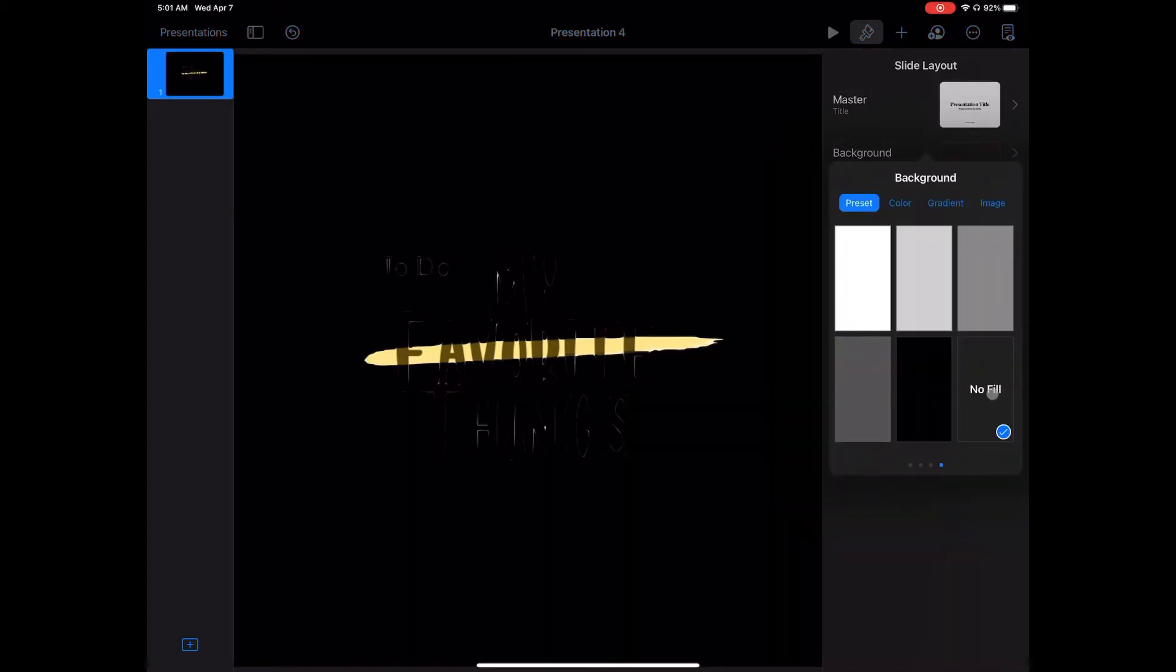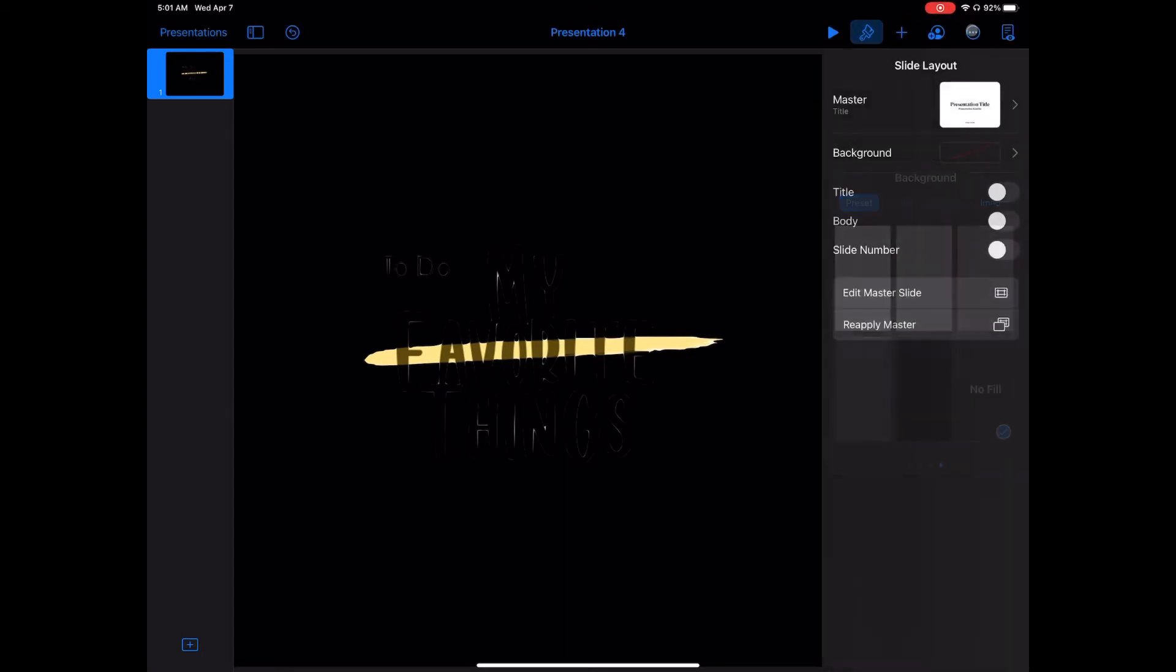Cancel this, go back into Nothing Selected, and choose the paintbrush. Now in the background section, I can choose No Fill. That's the key.